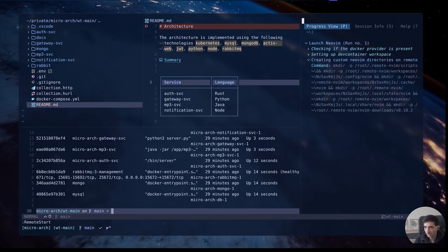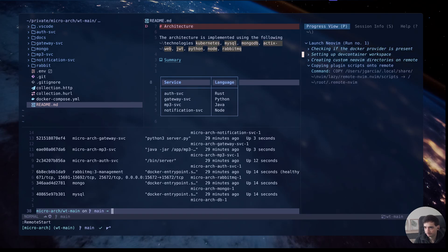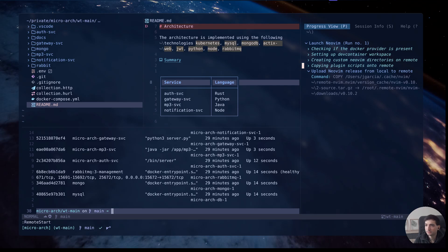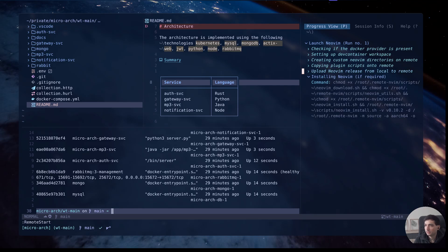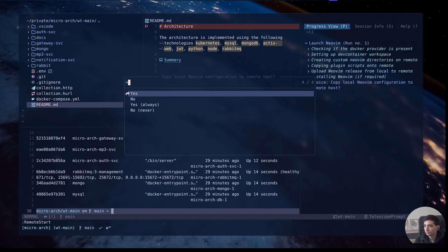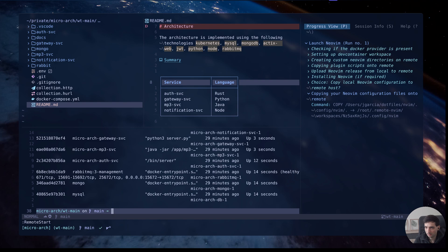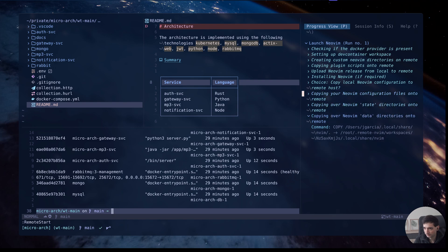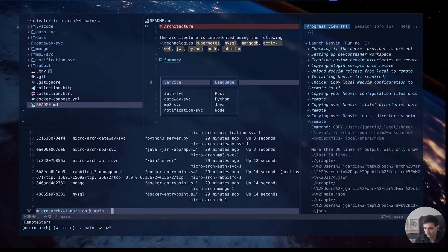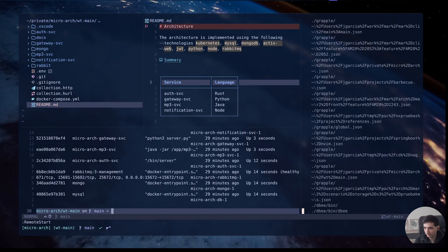Here we will see how the plugin is going to install NeoBeam and it will prompt to copy my local NeoBeam configuration to the container. Now it's copying all the files to the container.